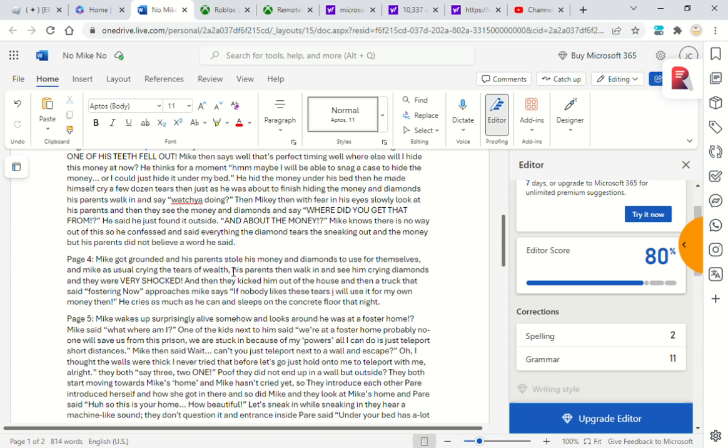As Mike, as usual, crying the tears of wealth. His parents then walk in and see him crying diamonds. And they were very shocked. Then they kicked him out of the house. And then a truck that said 'Fostering Now' approaches Mike.